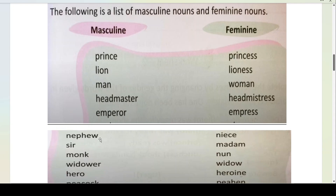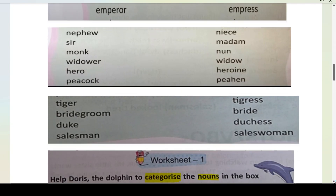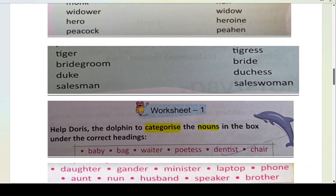Dekho, isko hum 'nephew' padhte hain. Sir / madam, monk / nun, widower / widow, hero / heroine, peacock / peahen, tiger / tigress, bridegroom / bride, duke / duchess, salesman / saleswoman. You have to learn all this by heart — aapko isko yaad karna hai.